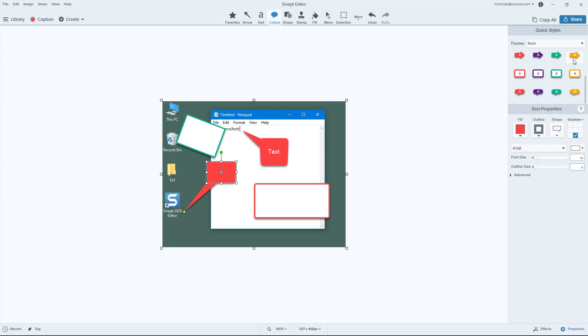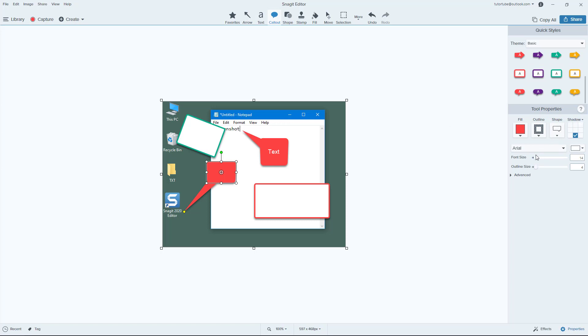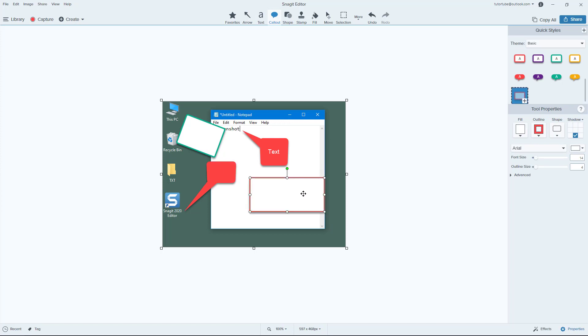So in order to get more information, you can just go around and work around with these kind of callouts right over here. So that is how you can use callouts and edit them inside of Snagit. So hope you guys learn something as always, and as always please like, comment, share and subscribe.